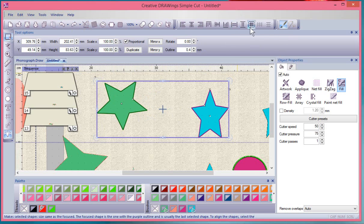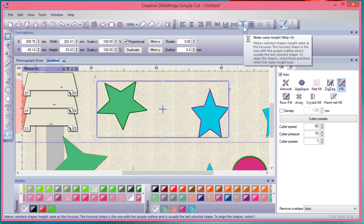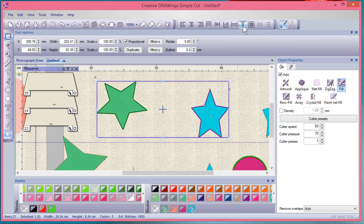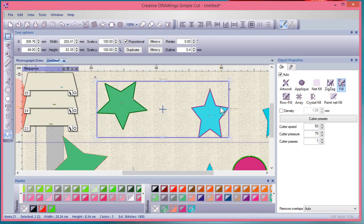If I hit undo, we could also do equal height. In this case they were already almost the same height, but the point is we can make things match width and height.